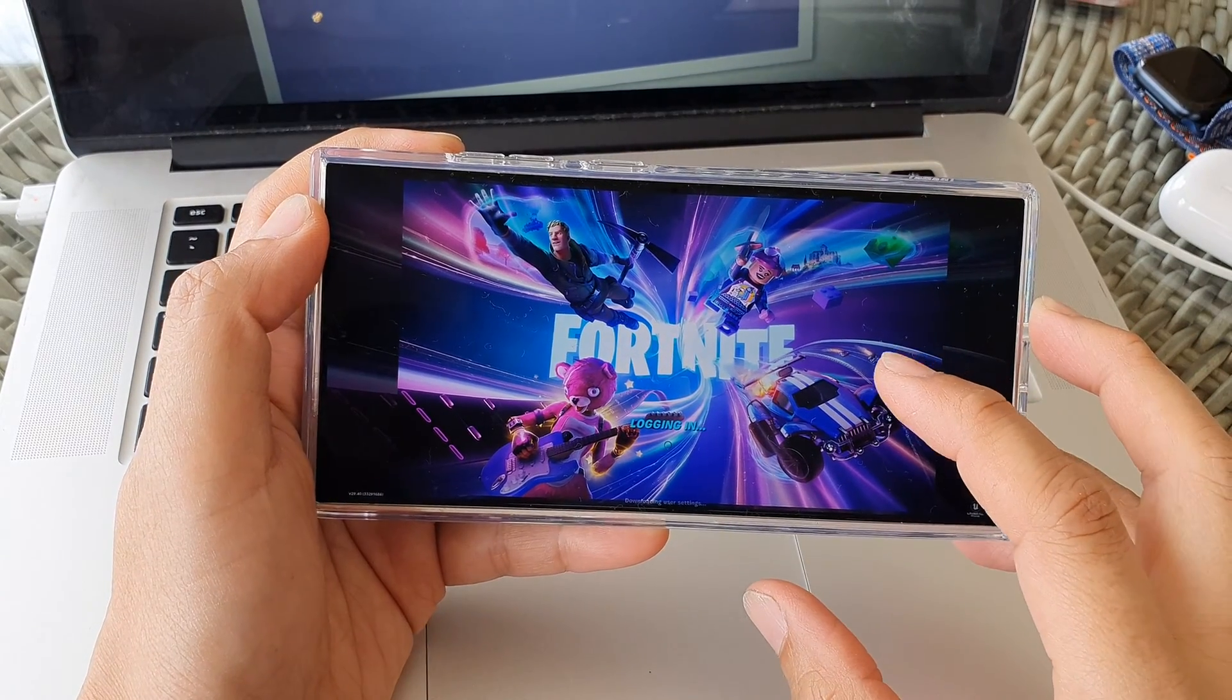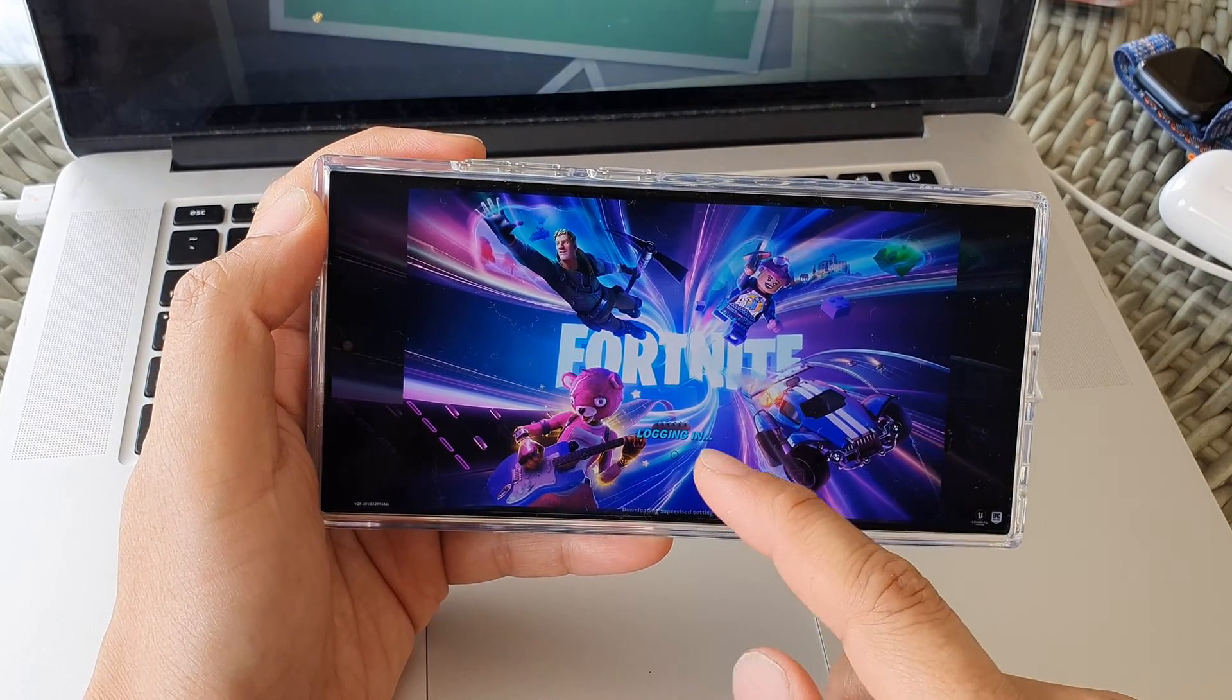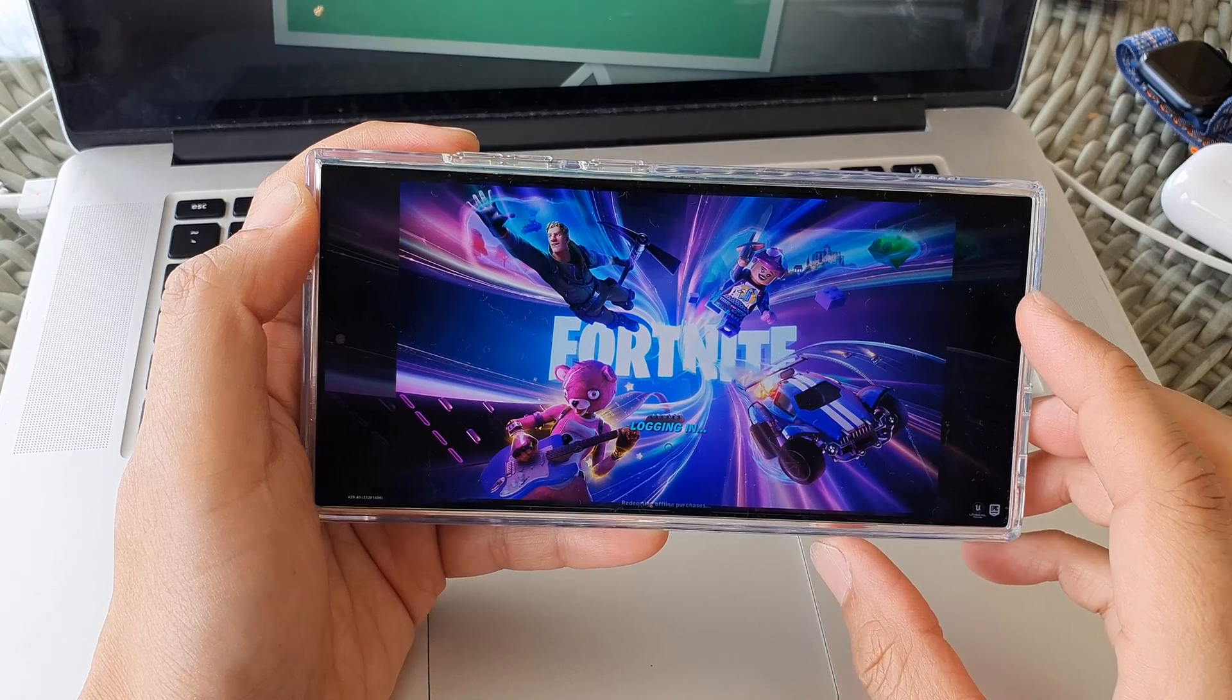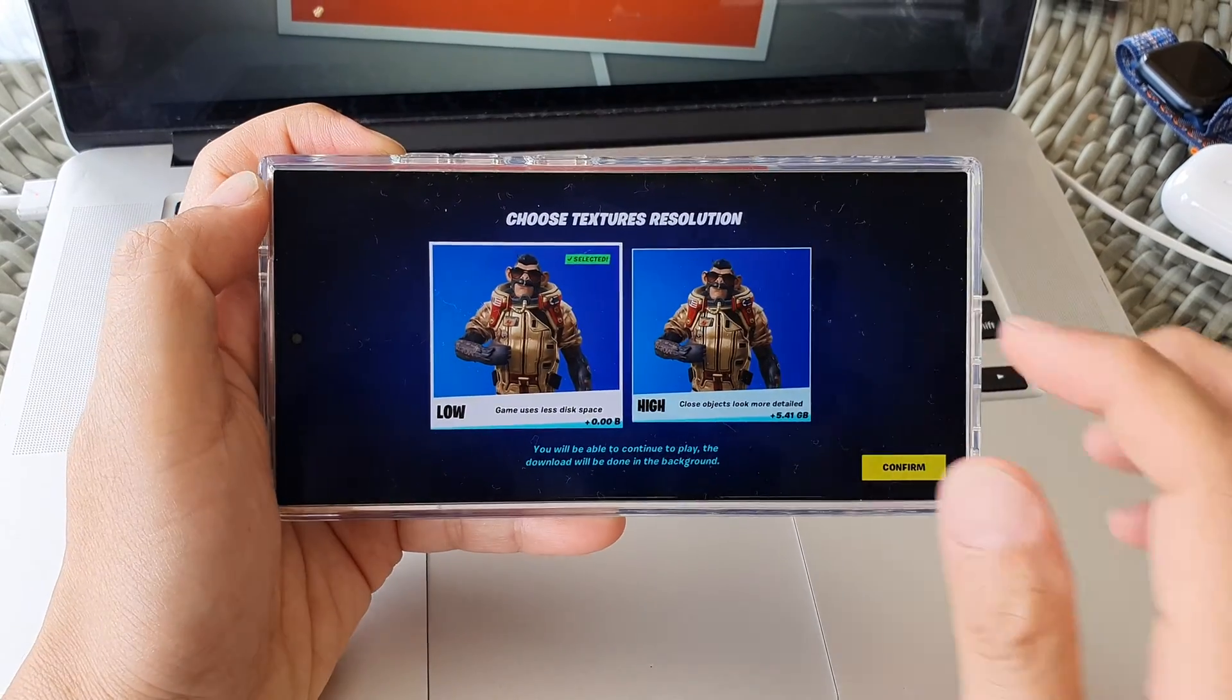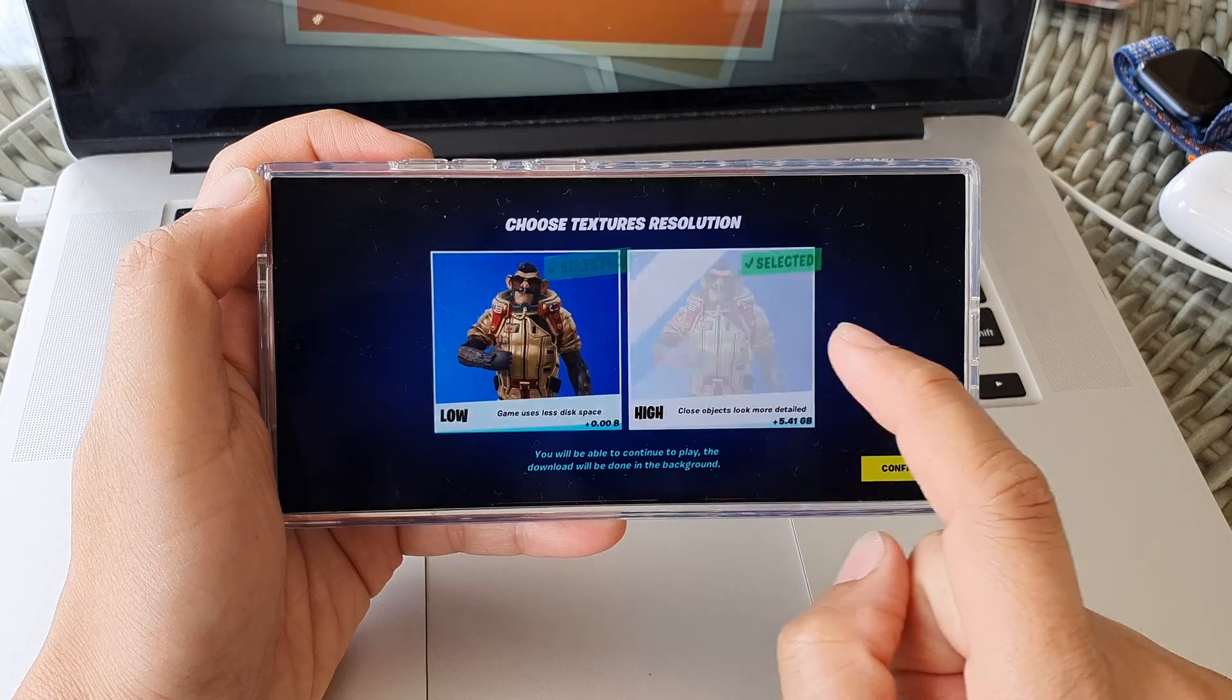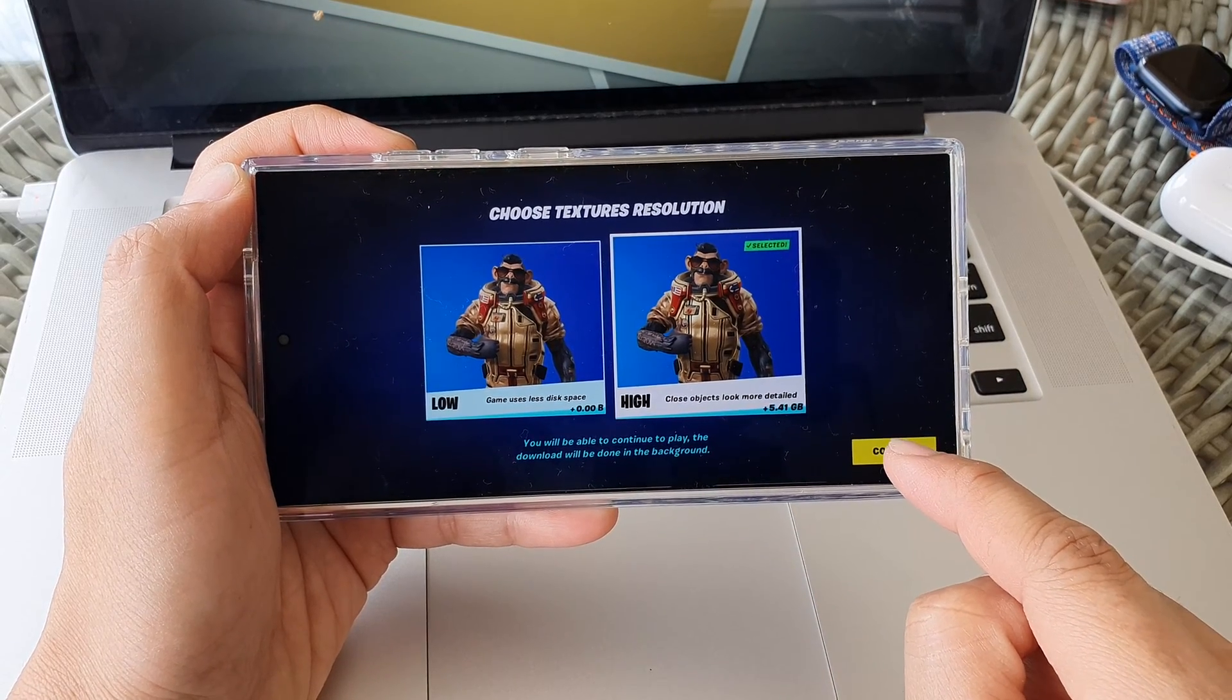Okay, once you have authenticated your account, you'll be logged in and you should be able to start playing Fortnite. Here you can choose between high or low resolution and then tap on confirm.